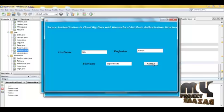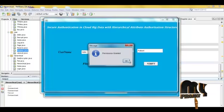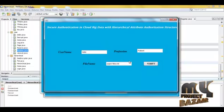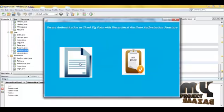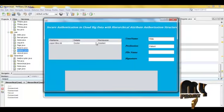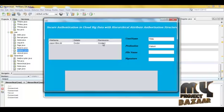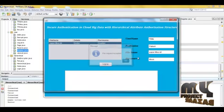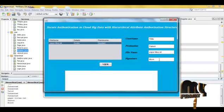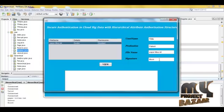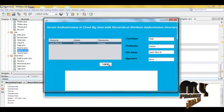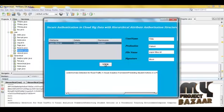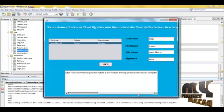Access permission is granted. The data user clicks here to view the requested data. The authority grants permission — click here — the file is accepted, and the file name and signature are automatically given by the domain authority. Click here to view the file data and view the file contents.